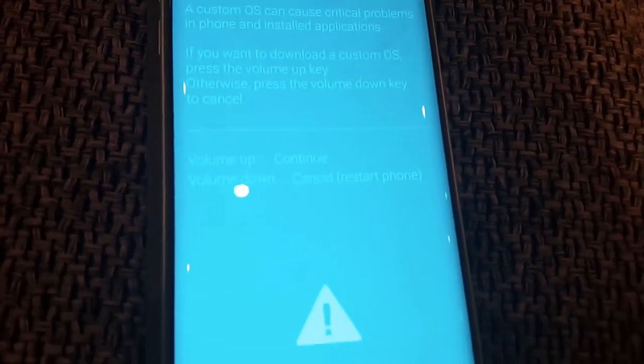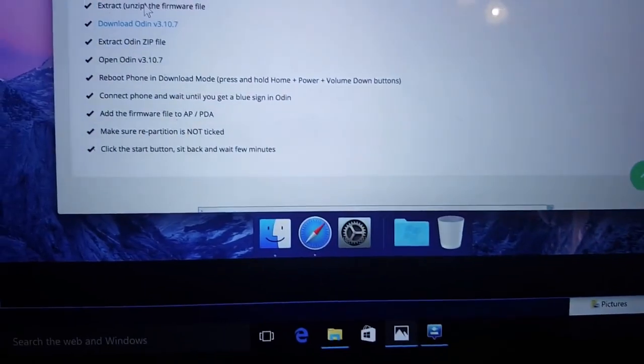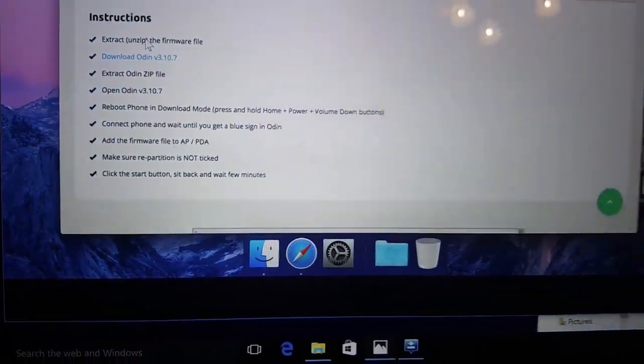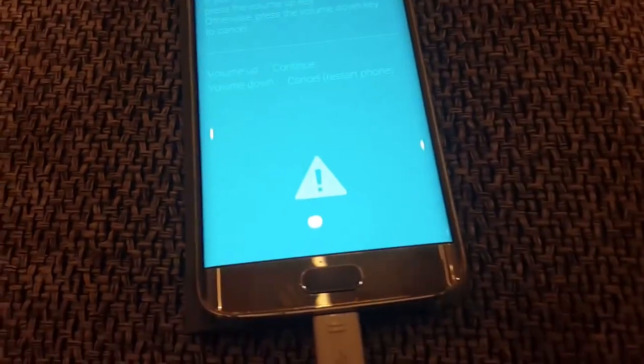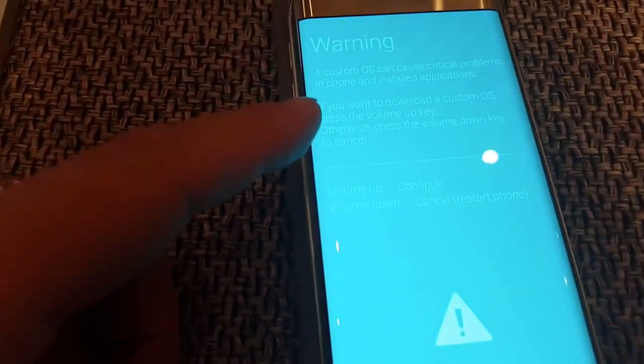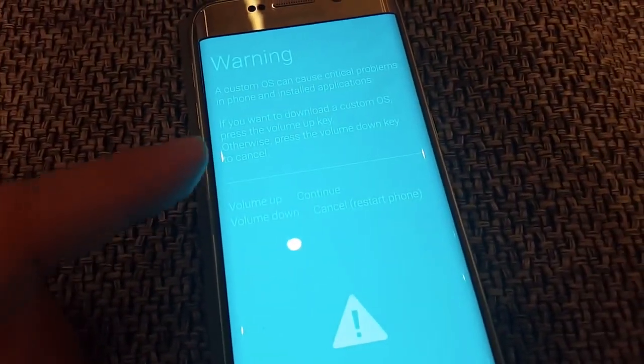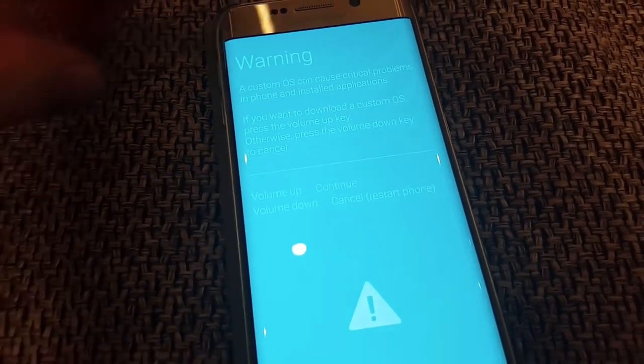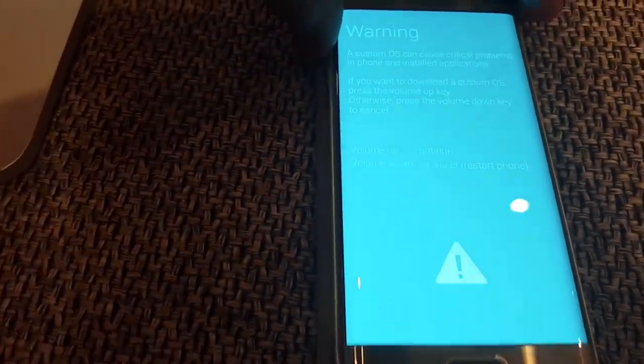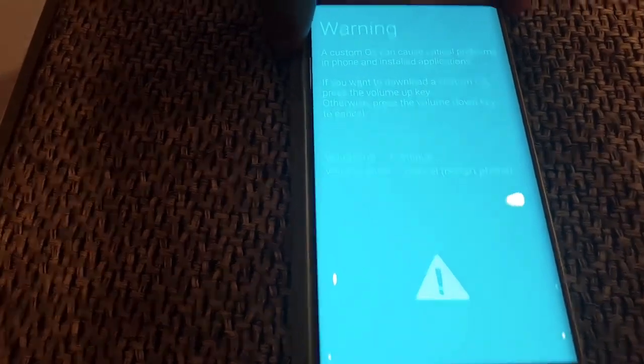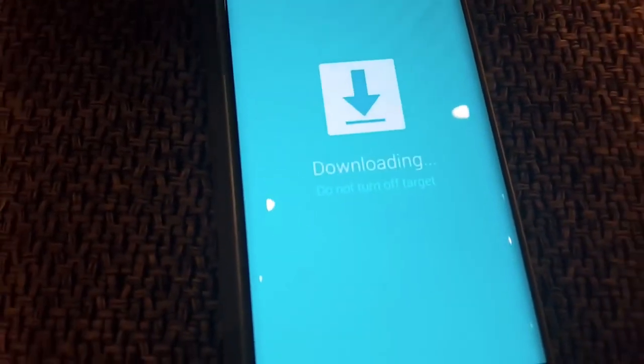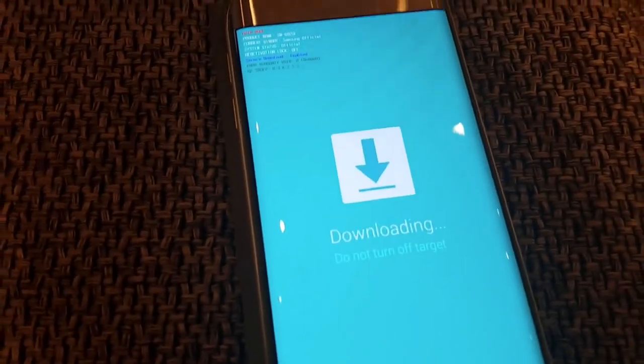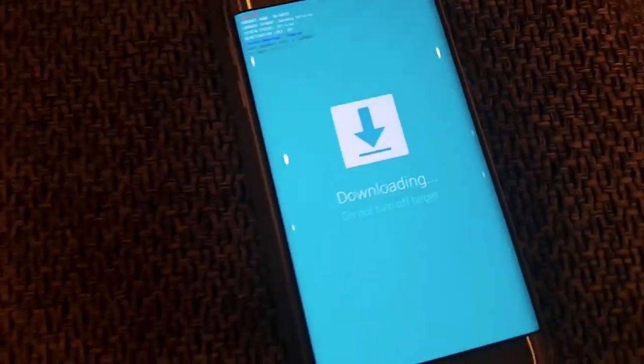So now I booted the phone into download mode. You can see here. What we have to do is connect the phone and add the firmware, so we have to press the volume up because it will continue.